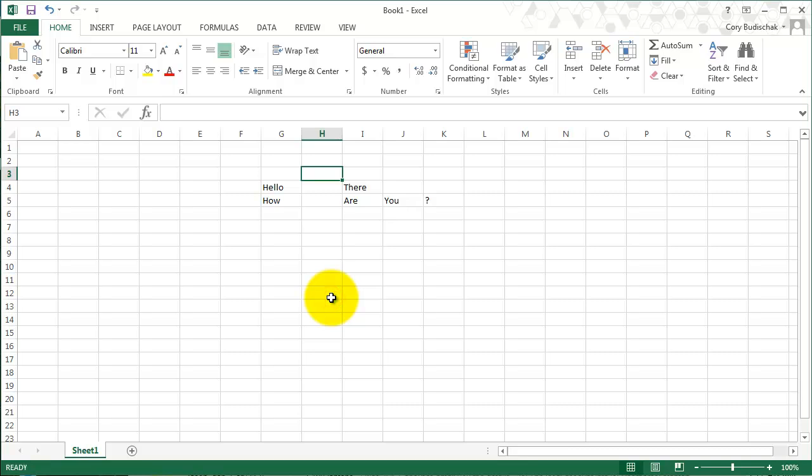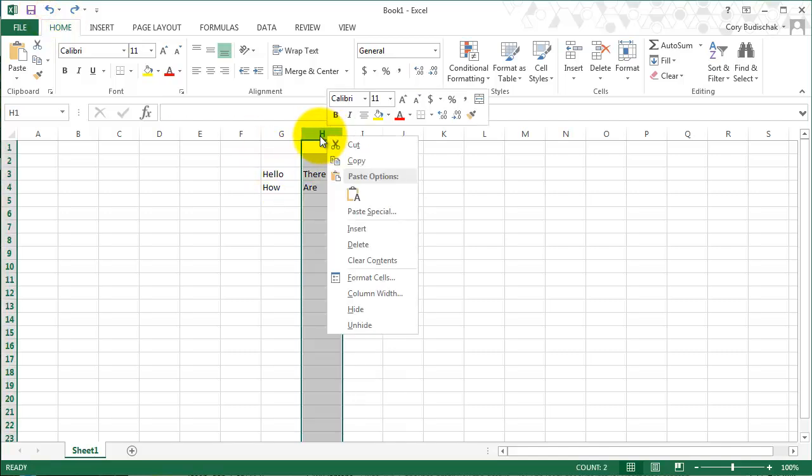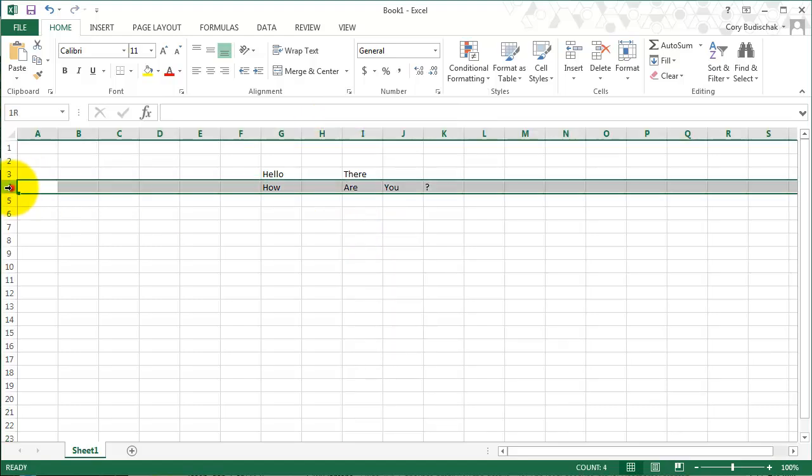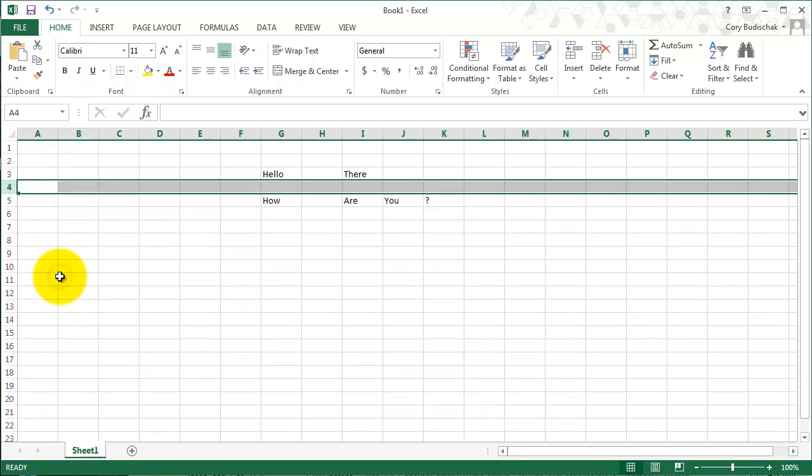Okay? So we can see how that works. Another way to do this, inserting rows and columns, is to click on the H or the numbers on the left if you want to do a row, and hit insert like so. Okay? So that's how to insert rows and columns.